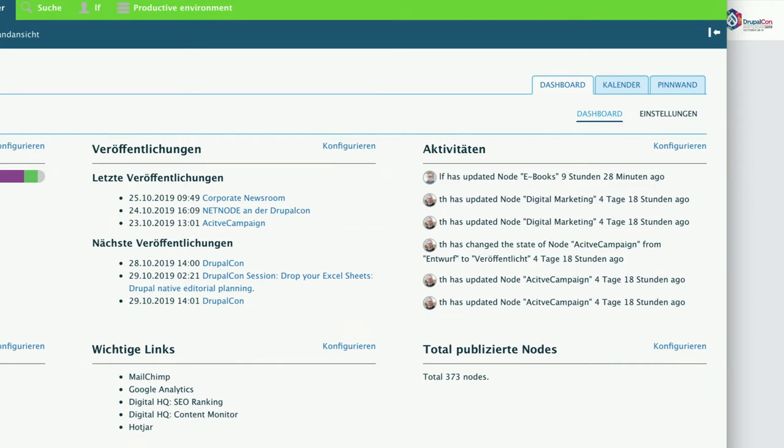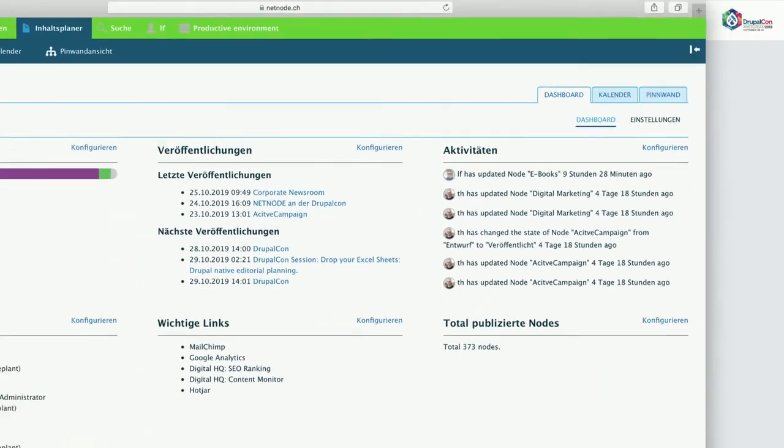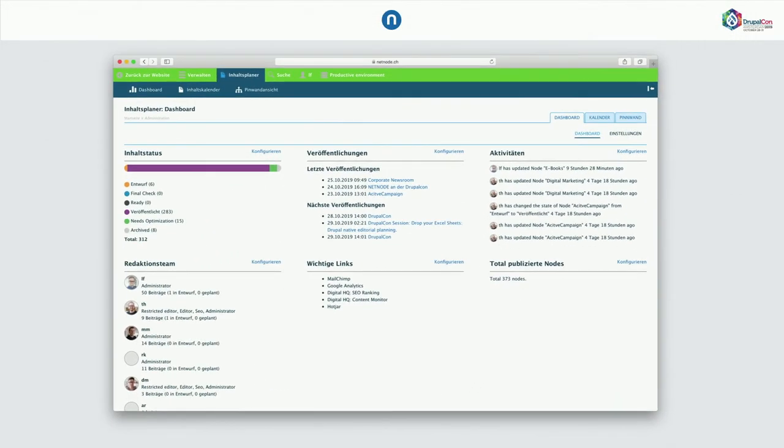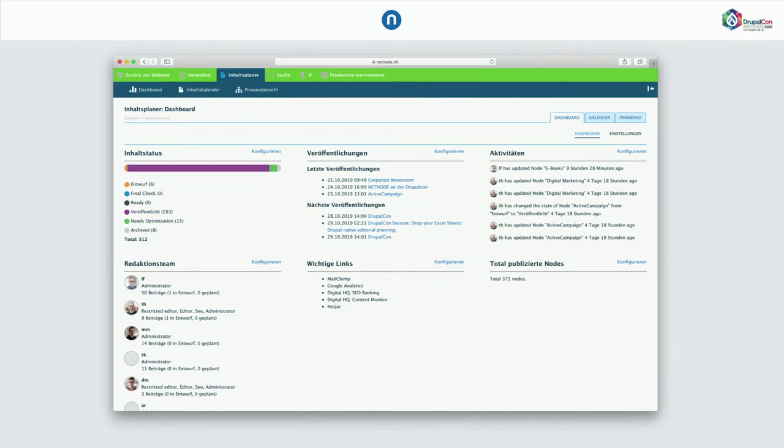And the good thing is it's customizable. And we have two ways to customize it. One is by exposing a Drupal view. So basically you can click together a Drupal view. And then just expose it as a dashboard widget. So it's very simple to use. The other thing is we created a plugin. You can extend the plugin in code and expose whatever data you like. Third-party data. So it's very customizable.